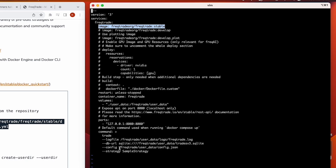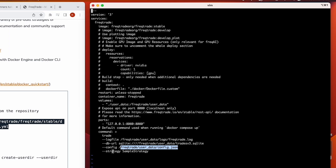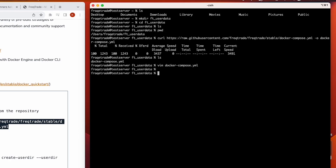After installation, Freqtrade will by default use the config.json file, though we can customize it. The default strategy is the sample strategy — if you don't specify anything, it will use that by default. For now we'll use port 8080. We'll cover the full docker-compose file in detail when we deploy multiple bots later.